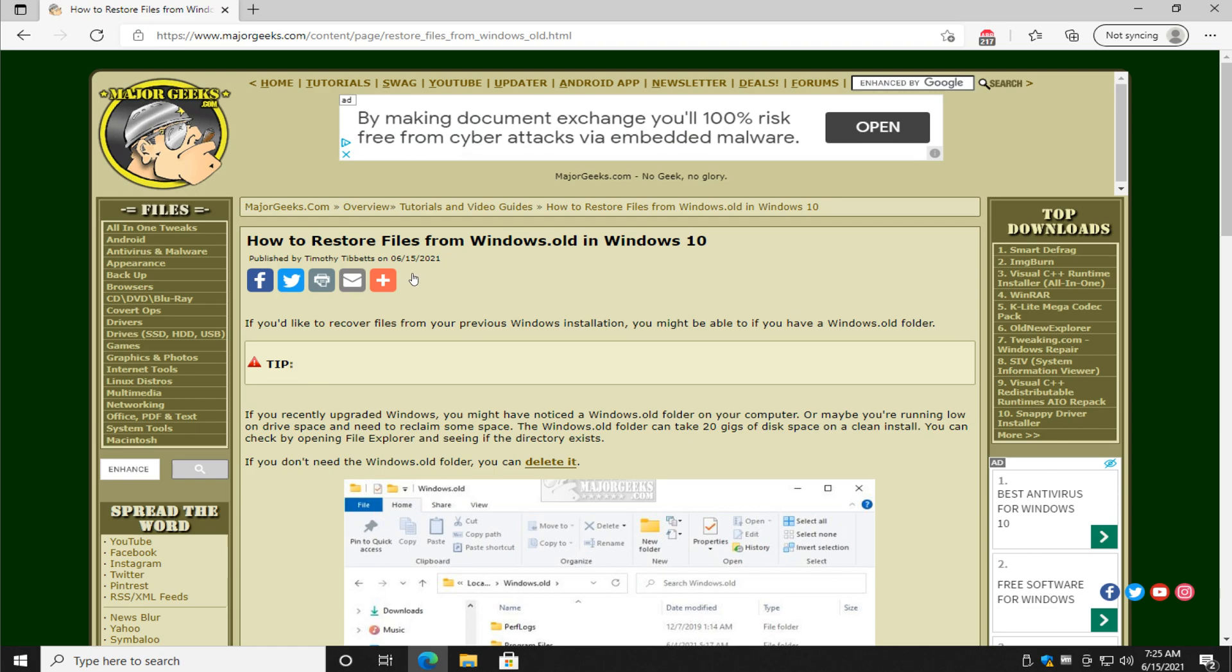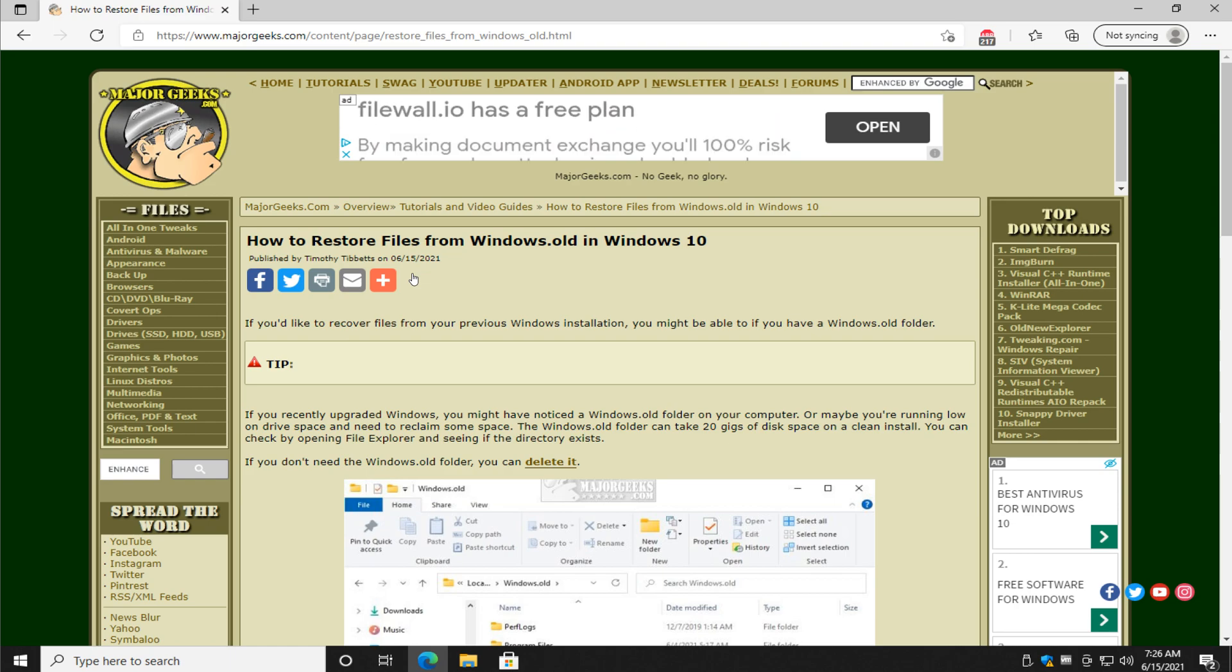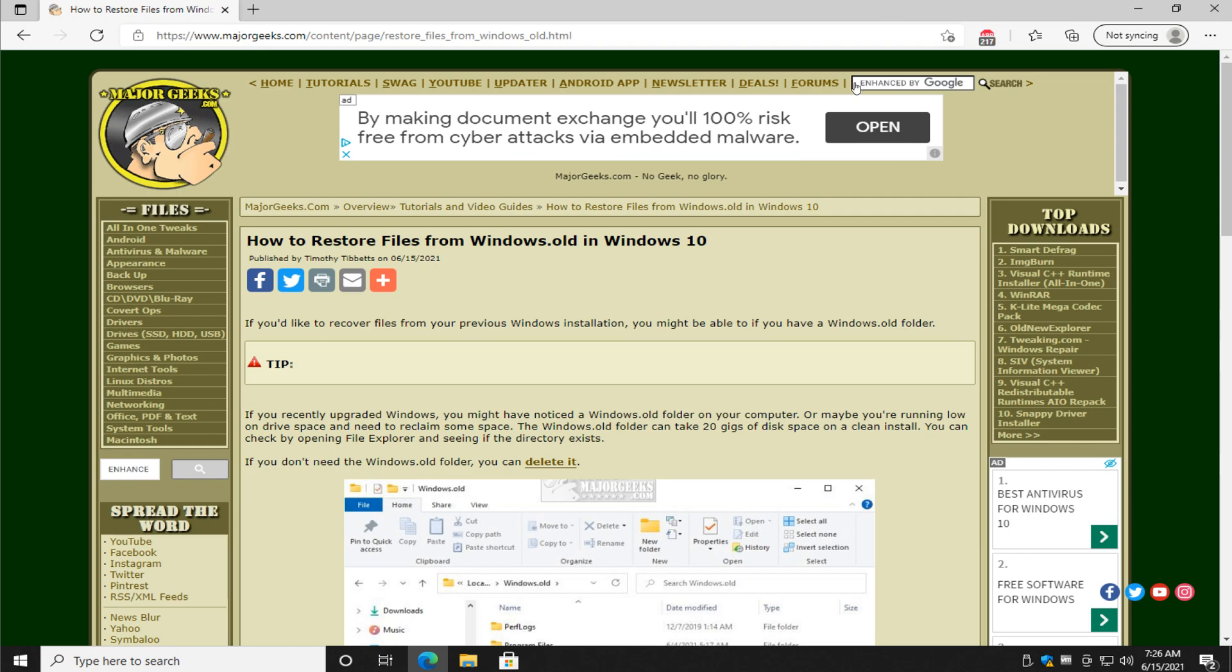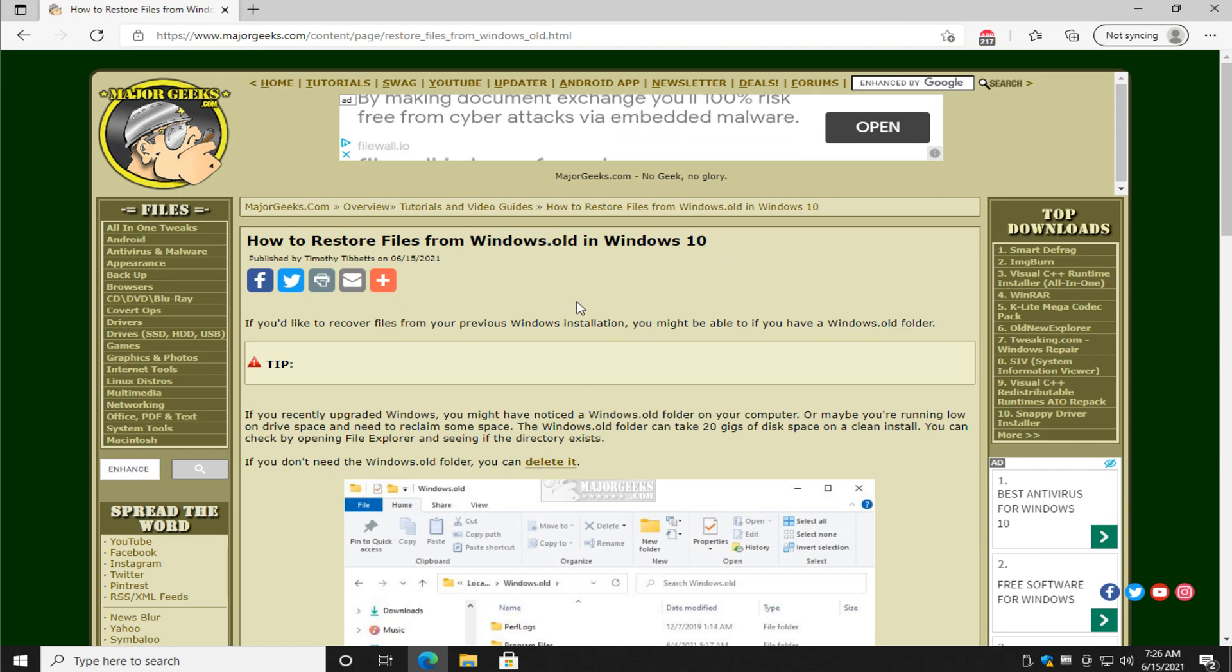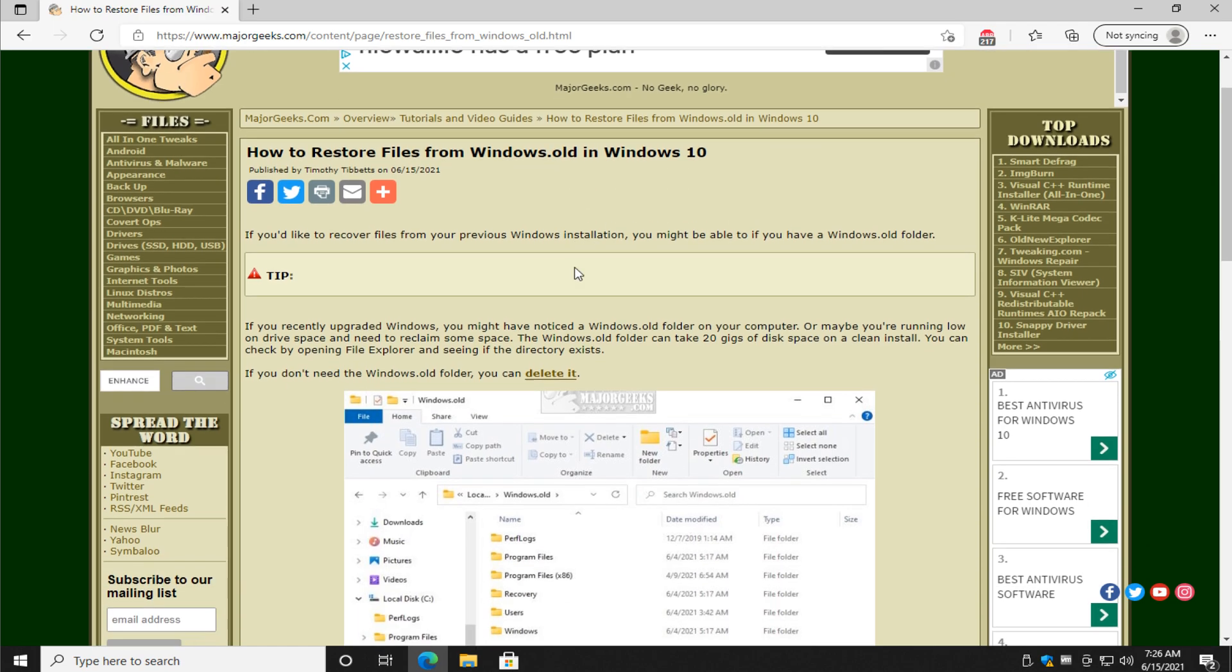So what is the Windows.old folder? That means you have a feature update you just did or you upgraded Windows 10 from 8, 7, Vista, and Microsoft is going to save that folder in case you have problems or change your mind and you want to roll back. Here's the rub,